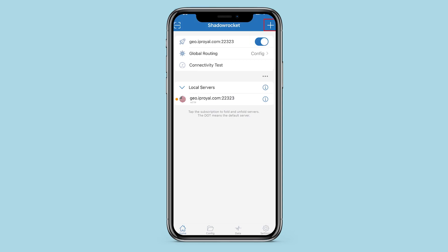If your IP and geolocation appears below, then the proxy is working and you can use it in the Shadow Rocket application. Now you can work using the specified proxy.